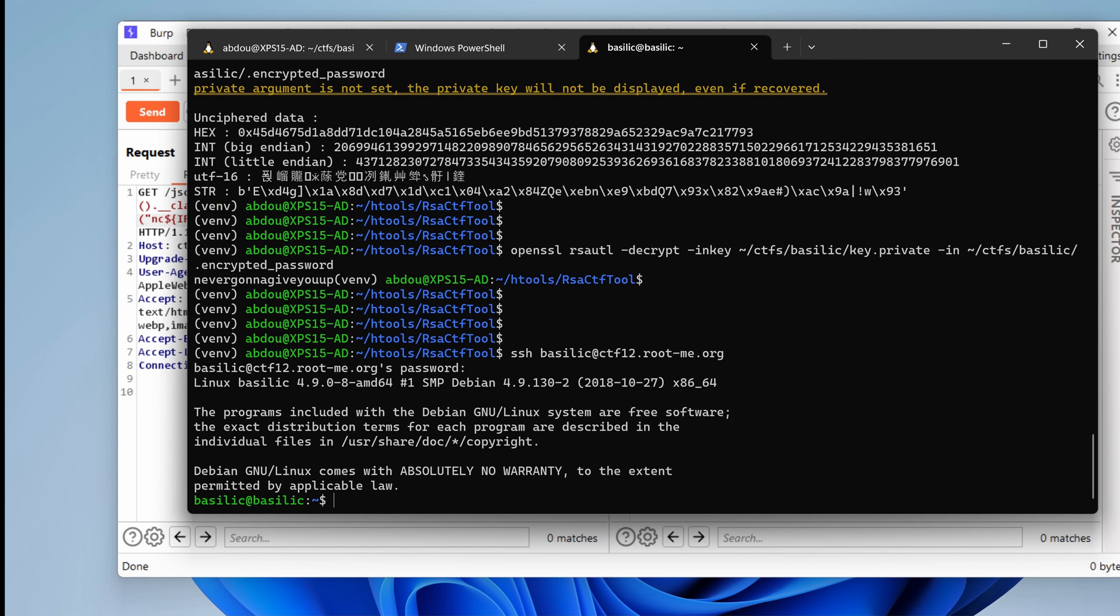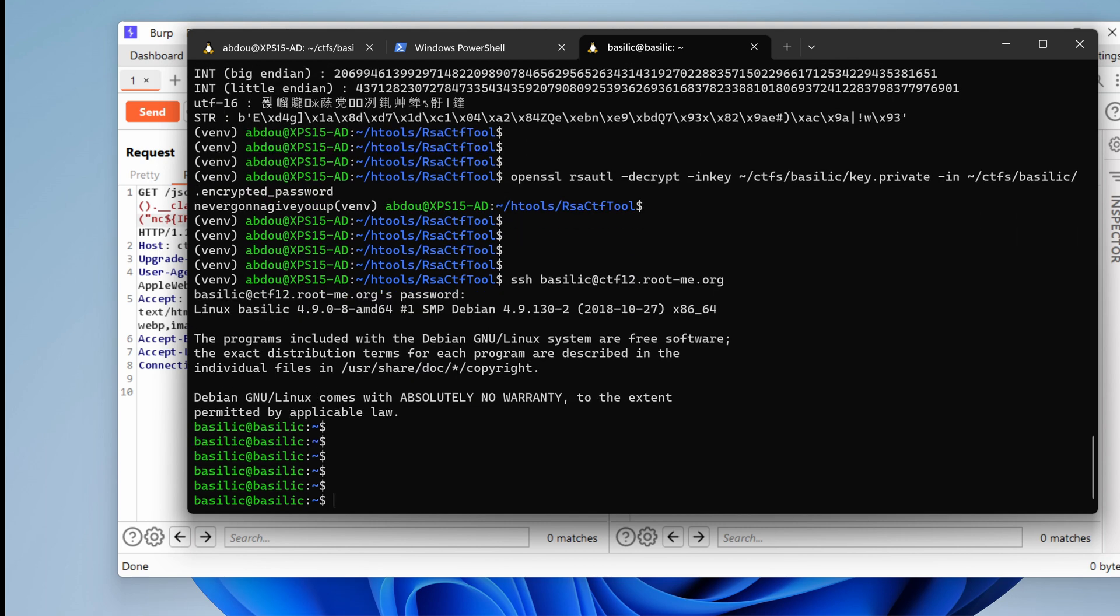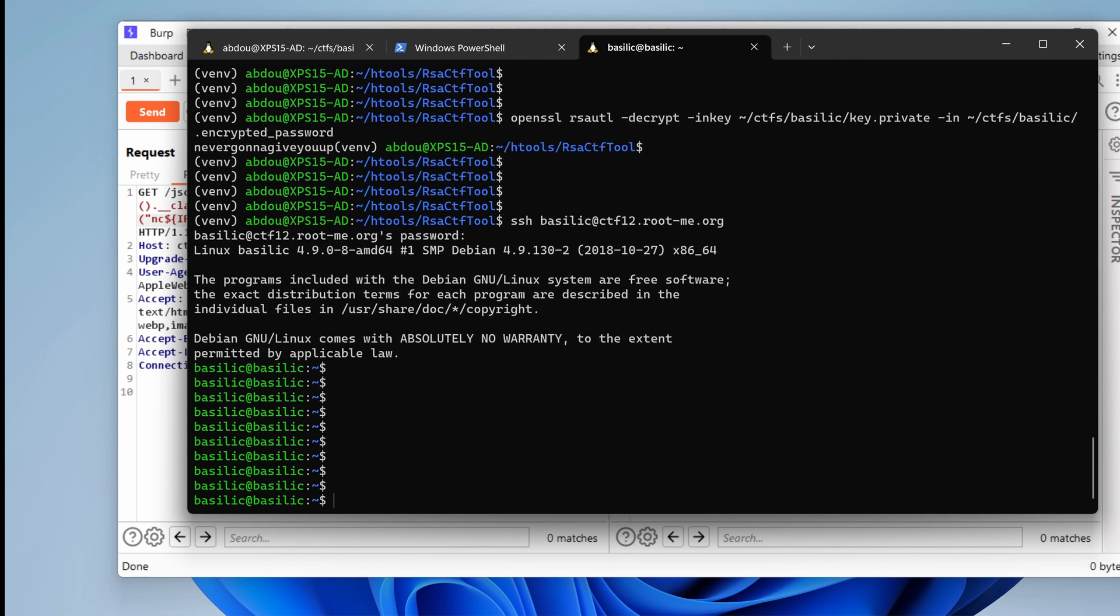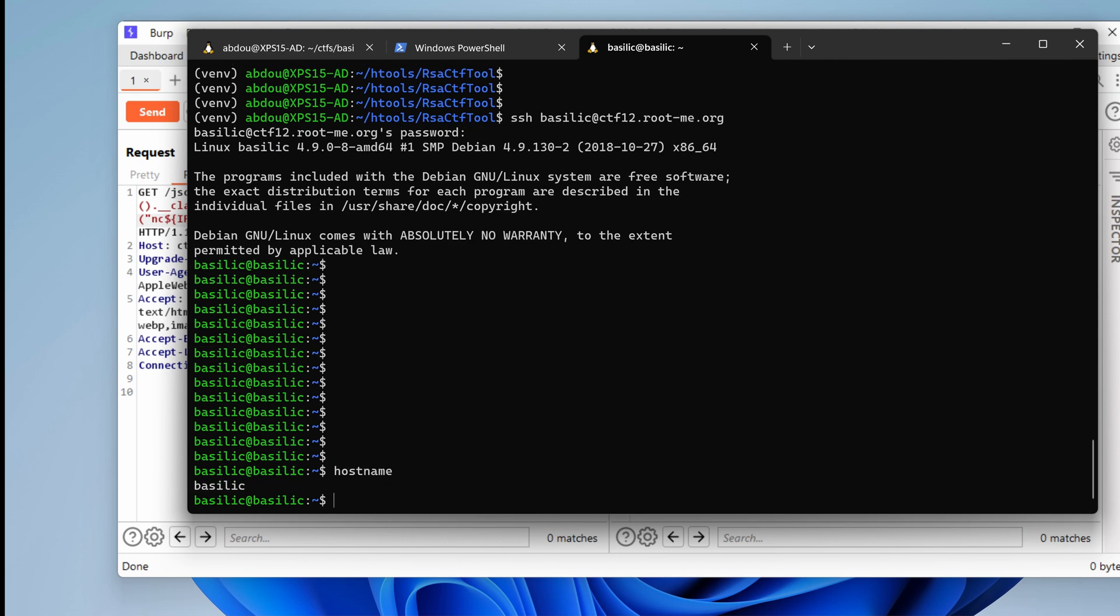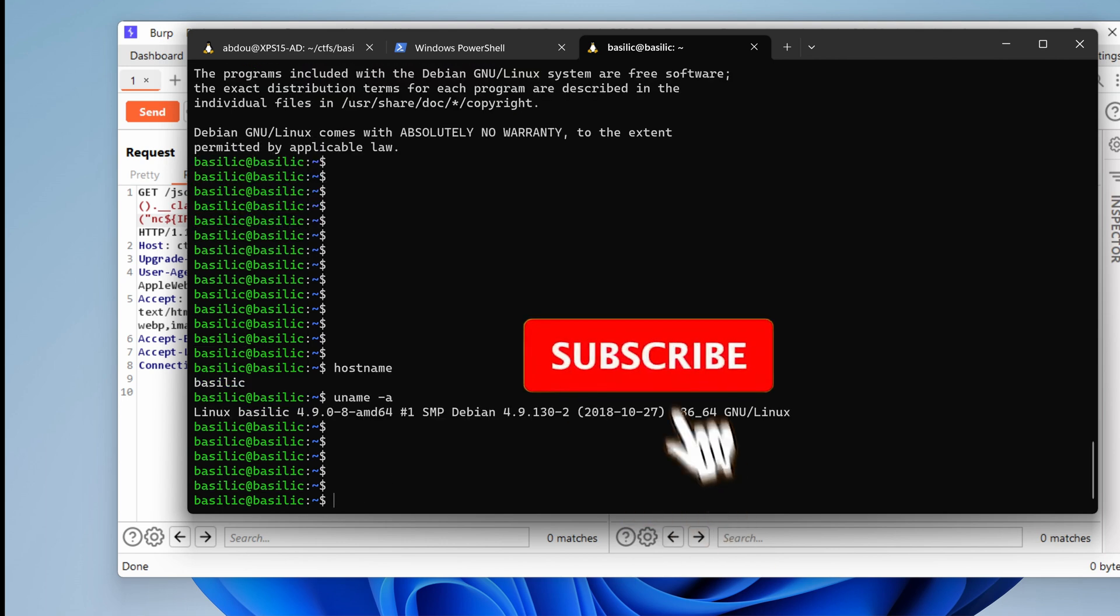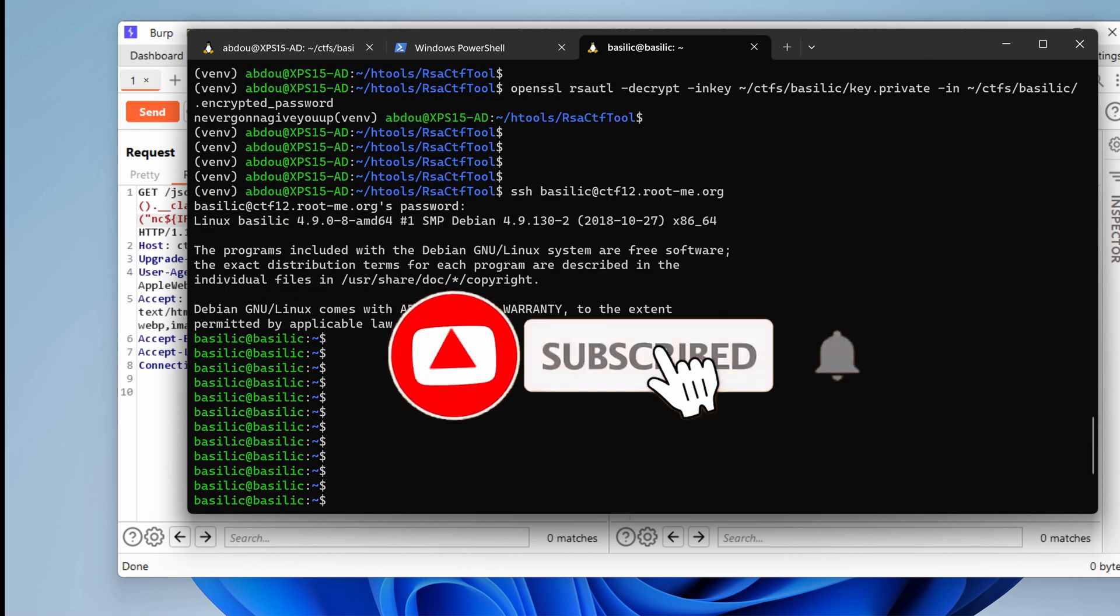Wow. We are under the Basilic user inside the Basilic server. Perfect. That's really cool.